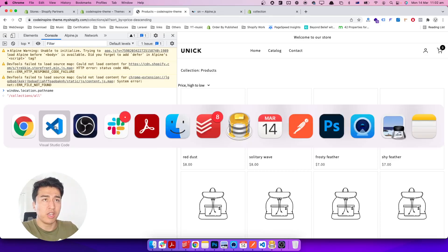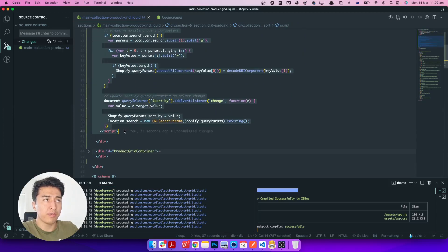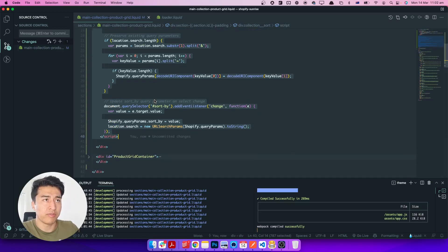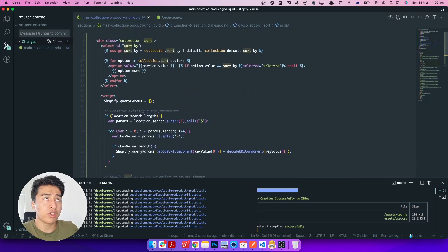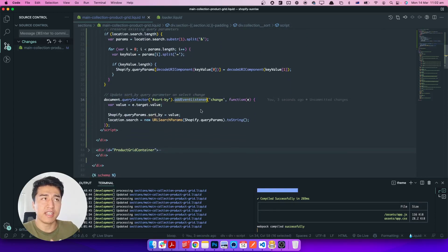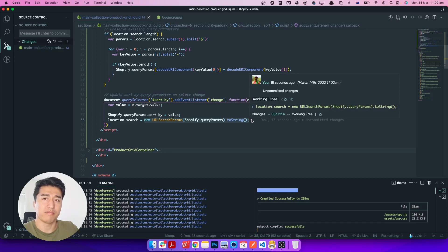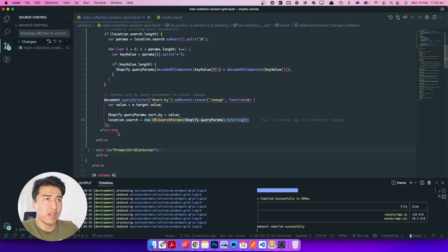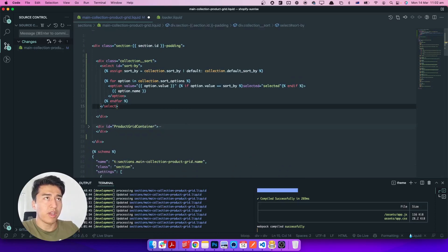The only problem is it should be an Ajax request — we don't want to refresh the page. So let's remove this JavaScript. Behind the scenes, it uses document.querySelector to get the sort-by element, adds a change event listener, takes the value, then sets window.location to a new URL — which refreshes the page and adds the parameter.